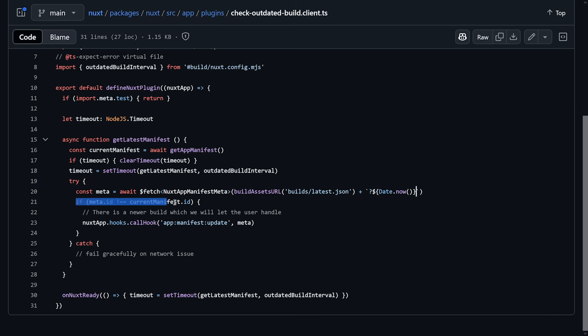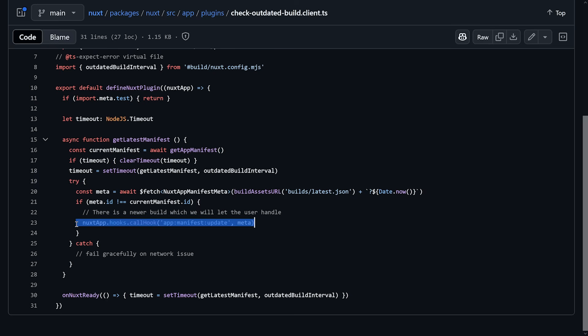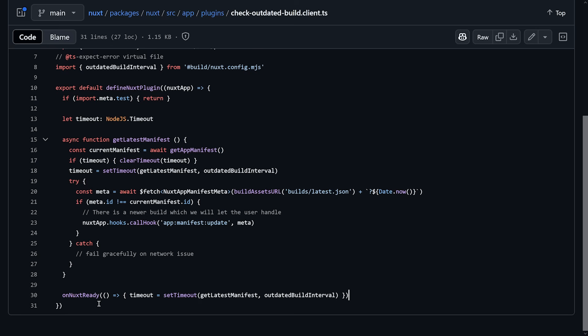And then we just check, wait, if the current manifest ID and the meta ID that we just fetched, if they're not the same, well, we will let the user handle it. As it says here, a hook is called, a Nuxt hook. Perfect. And then, of course, on Nuxt ready, we do and start the actual timeout. So after everything has been loaded, to not interfere with requests too early. And that means you out there, you're responsible for handling that. So you can, as we have the banner now, make it show up. And now we have all the information that we need to do that.